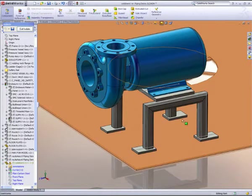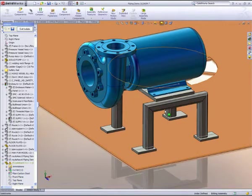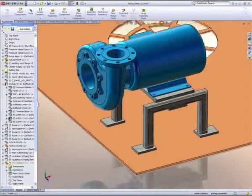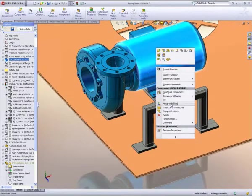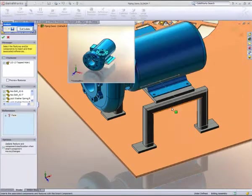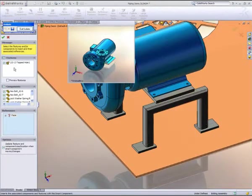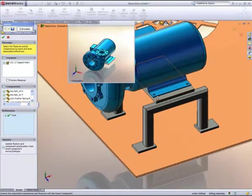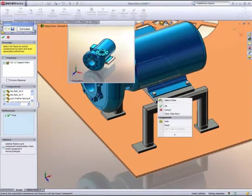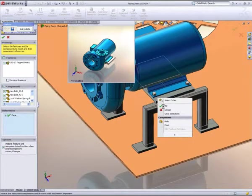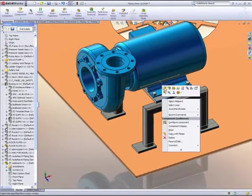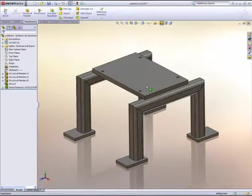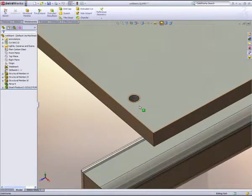Mounting features such as holes and hardware are easy to apply in SOLIDWORKS. In fact, components can be defined to include mounting information. In this example, the pump carries with it the information necessary to automatically tap mounting holes into our newly created frame. Once the holes are created, the necessary hardware will also appear. These smart components can drastically shorten design time.